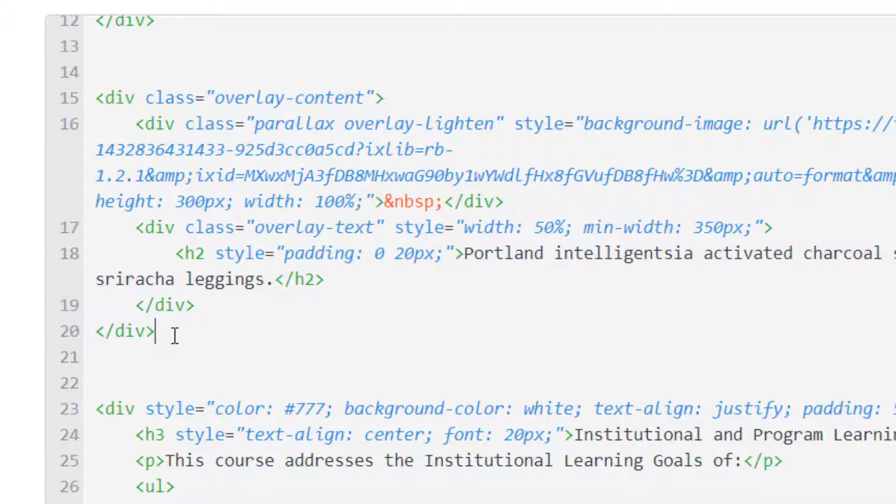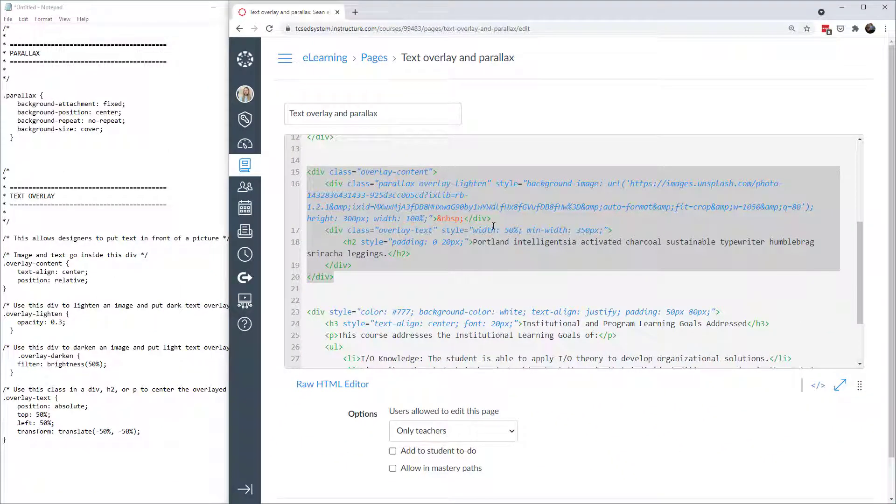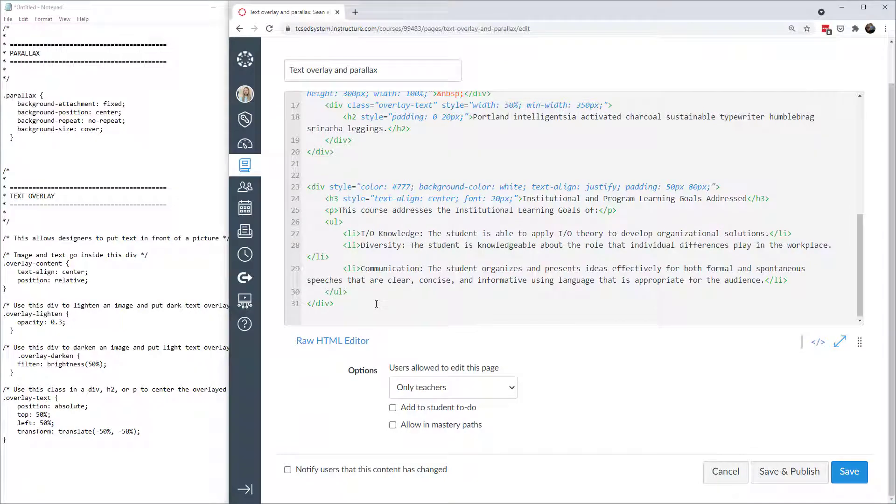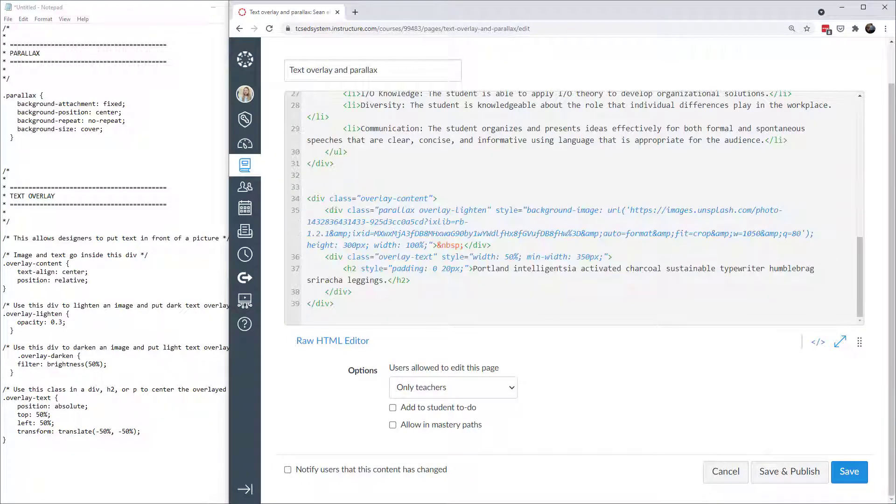That's my parallax image with text overlay. What I'm going to do now is copy this and put it at the bottom. Let's just tinker around with a little bit of it.